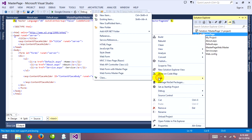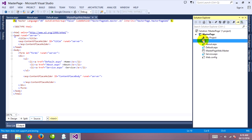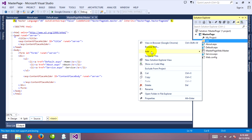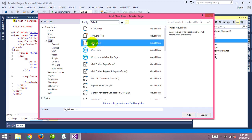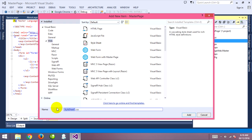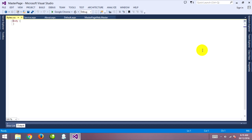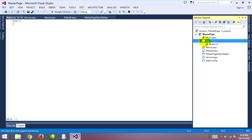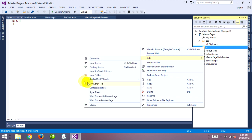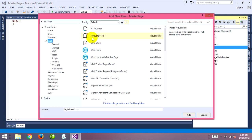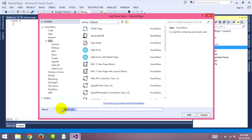Right-click on the new folder, then add a new item and find style sheet. Give it a name — I'll call it 'style' — and click Add. Then go to create a new folder and type 'js' for JavaScript. Right-click on this folder, choose a new item, and select JavaScript file. Give it a name and click Add.